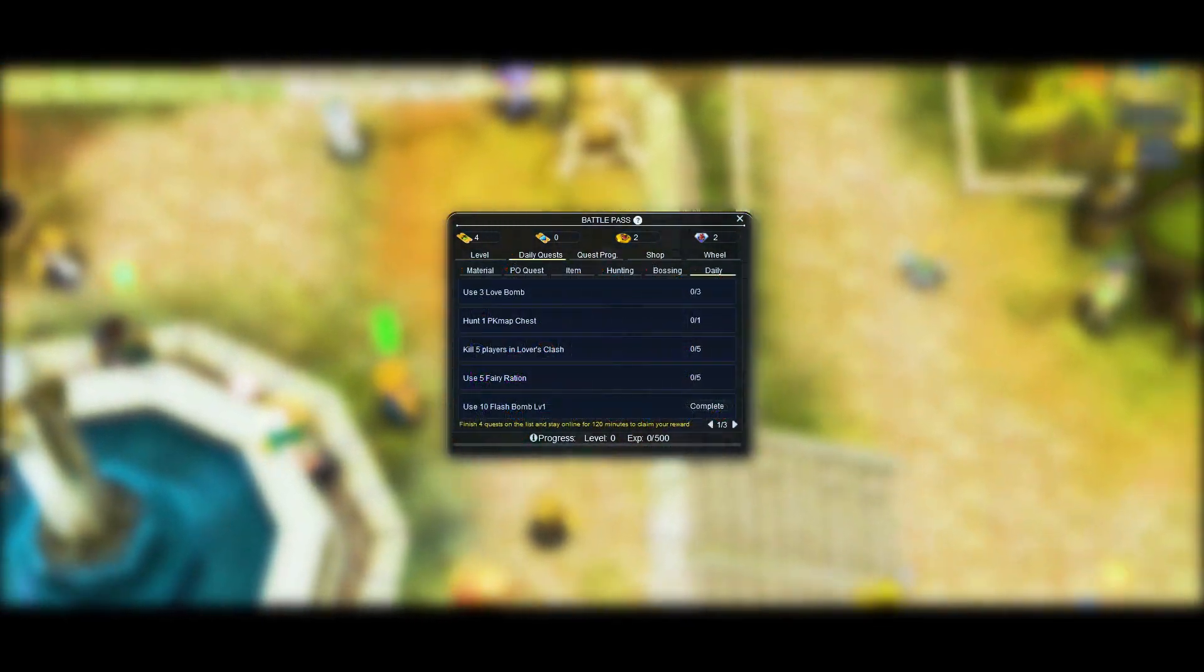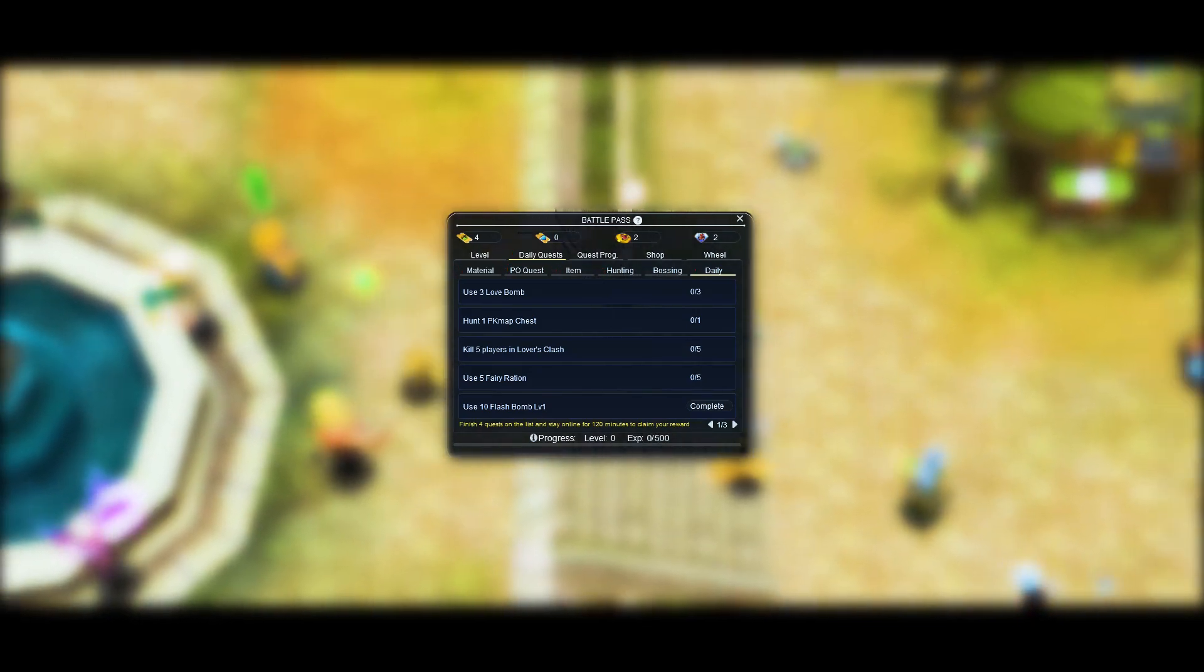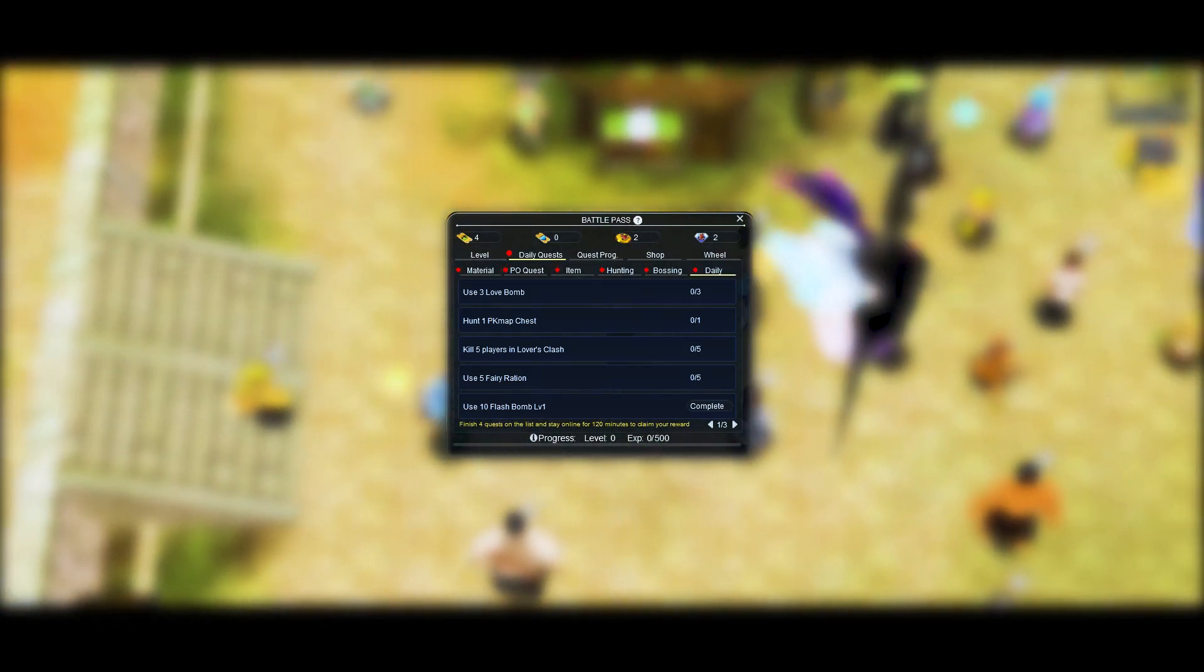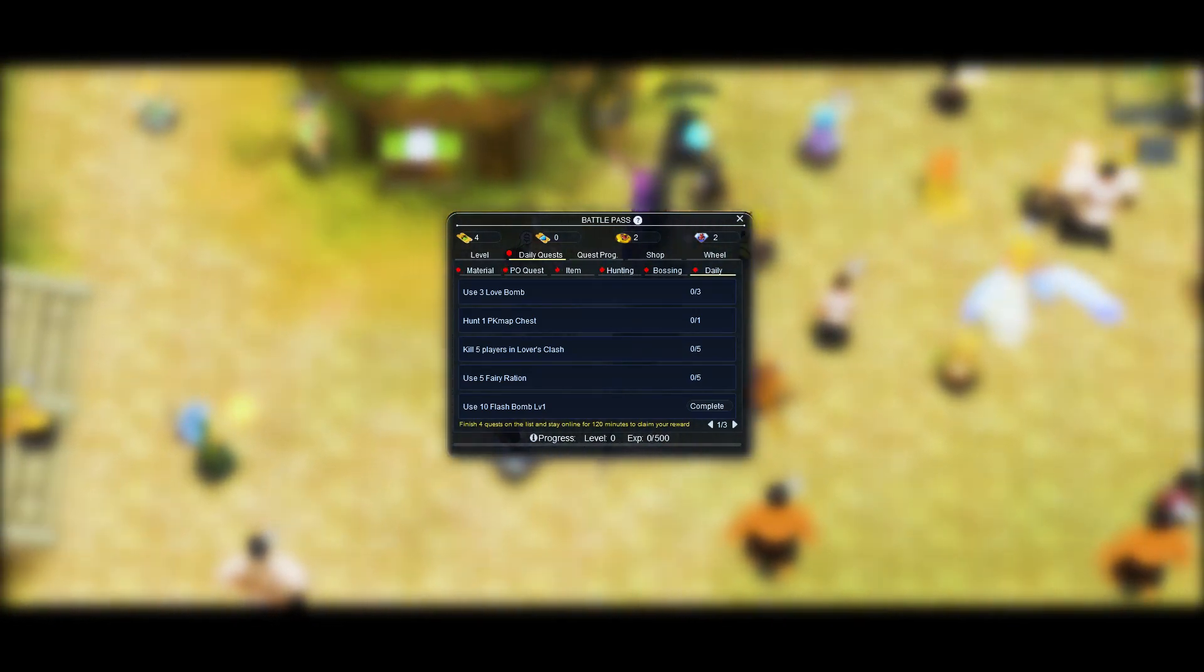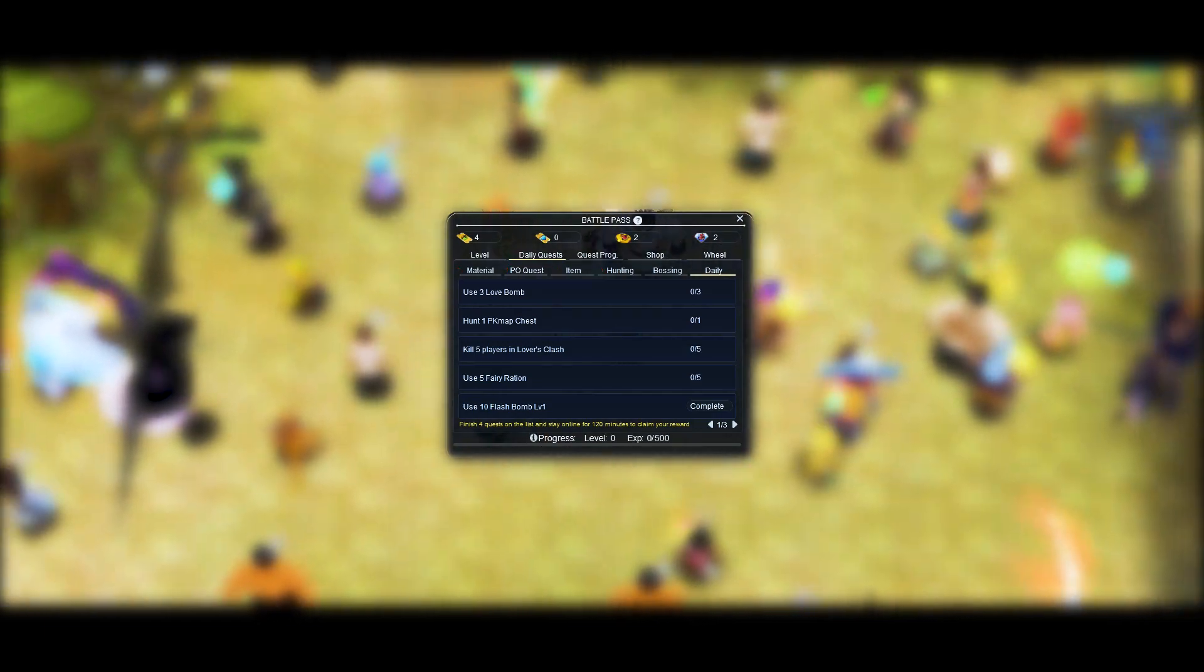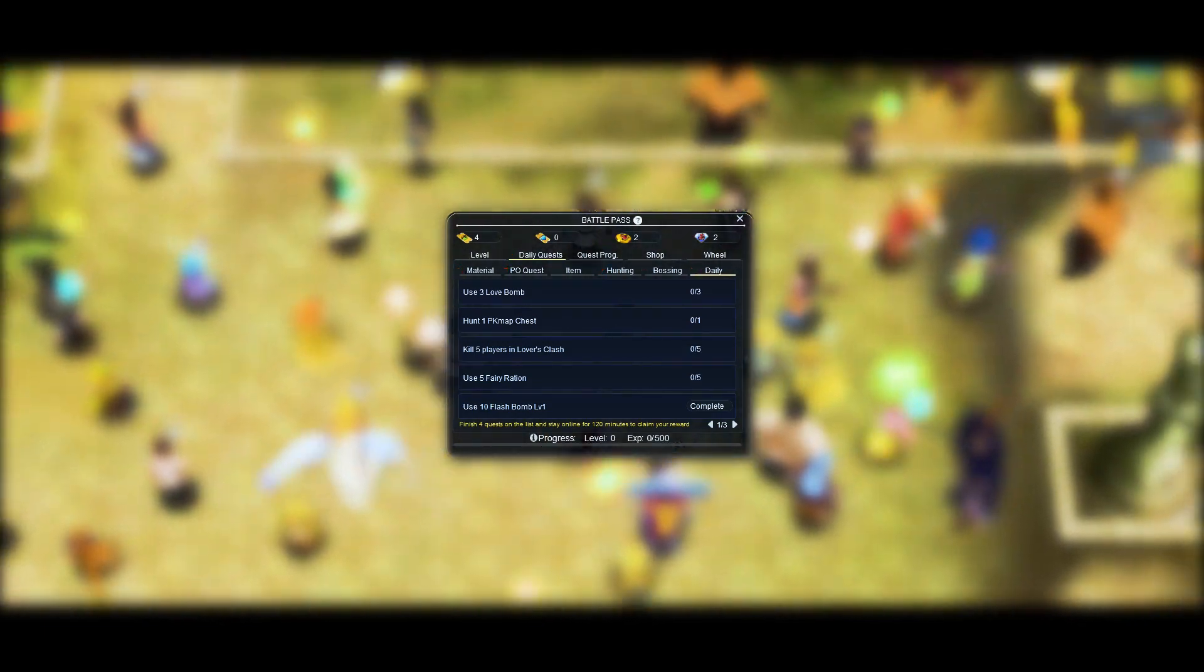This tab shows the 6 available categories of daily quests that each player will have. These quests change every day and they are divided in 2 main categories.